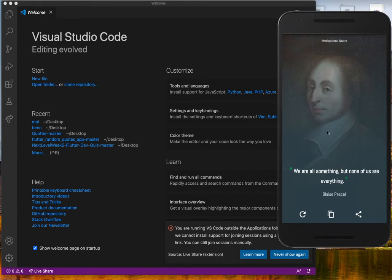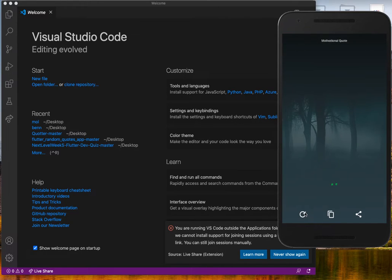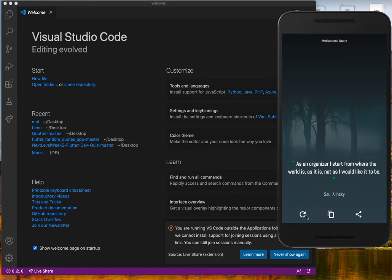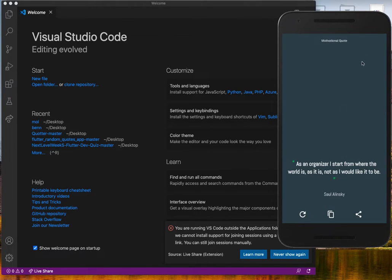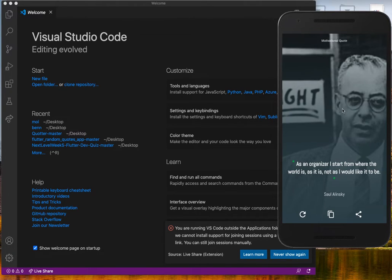We're gonna look at how to develop a motivational quote app using Flutter. We're gonna invert this widget to rich text. This is actually a reload — reload the app to watch it display the quote and then the name of the author. We're also gonna learn how to use an API.